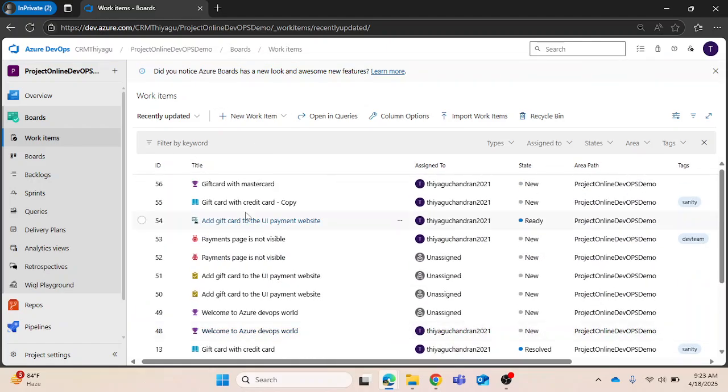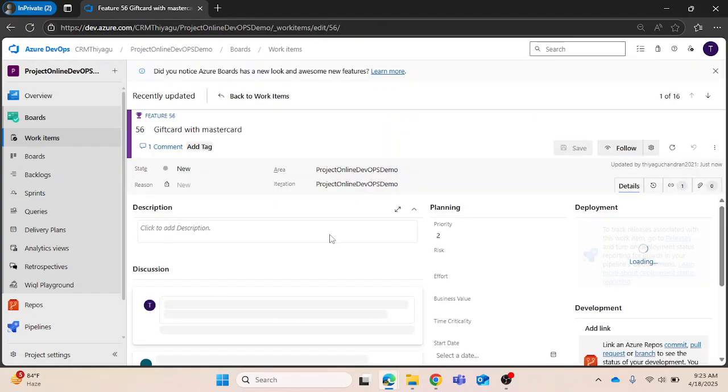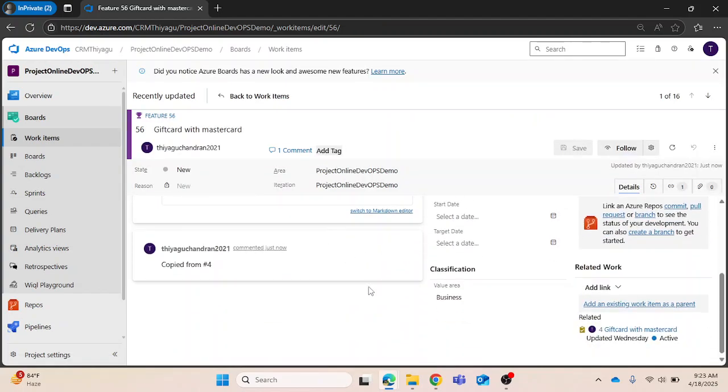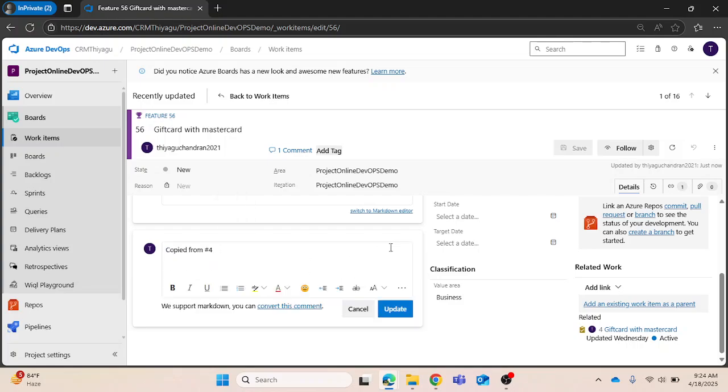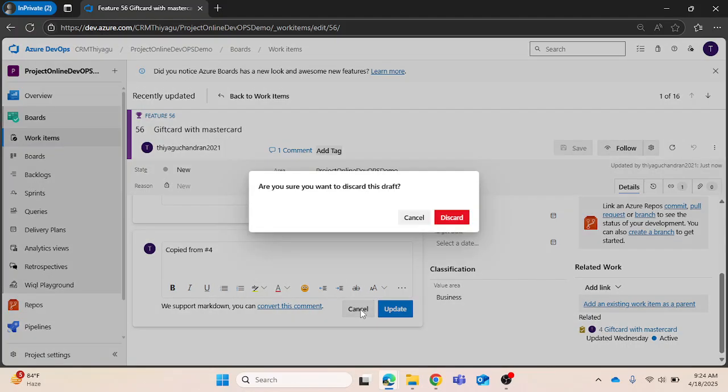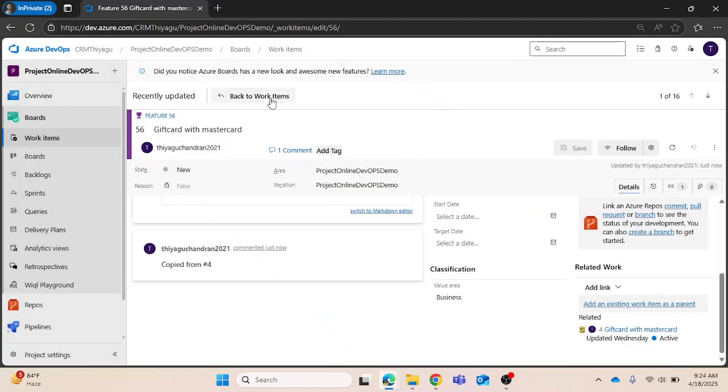The gift card with master card got created. If I open this, you can see one more thing to notice: there will be a default comment that will be added telling it is copied from so and so. This way you can easily copy or clone a work item.